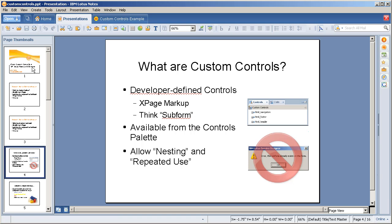What are custom controls? They're developer defined controls containing XPage markup. If you're looking for a corollary to legacy design elements, think subforms. They're available via the controls palette and they allow nesting and repeated use, but unlike a subform to a form, you can have multiple of the identical custom controls embedded in the same XPage.